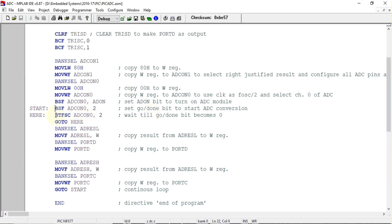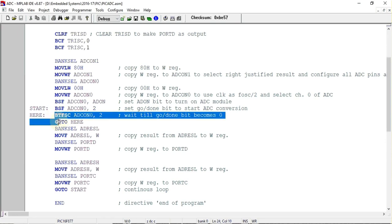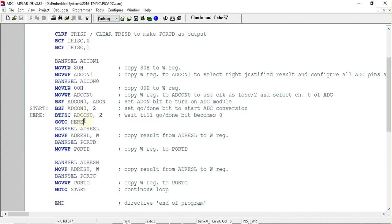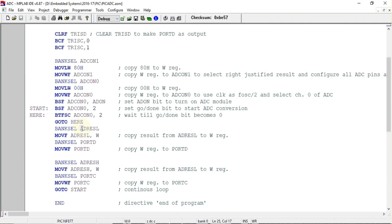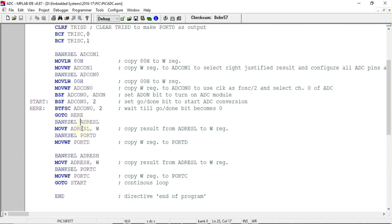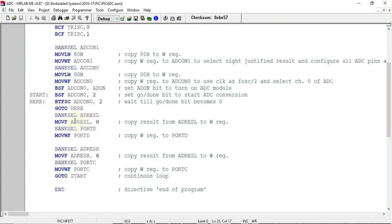Using these two instructions we have created one loop and it will remain in this loop till the conversion has not completed. When the conversion is completed this GO/DONE bar bit will become zero and it will come out of this loop and execute the next instruction.